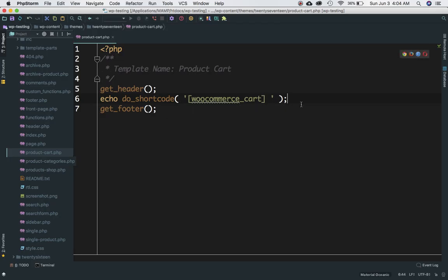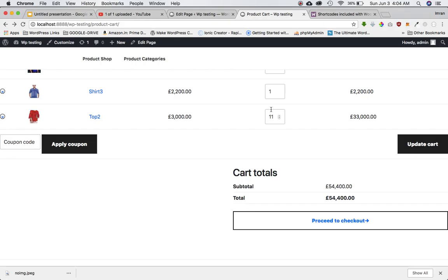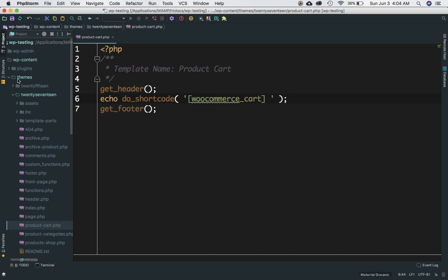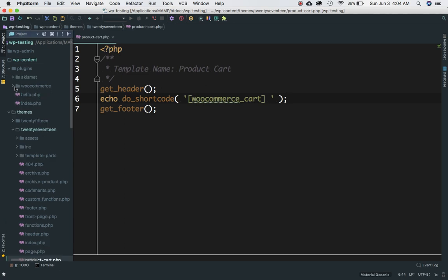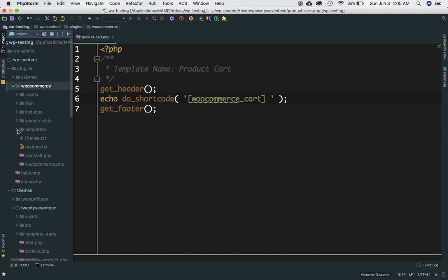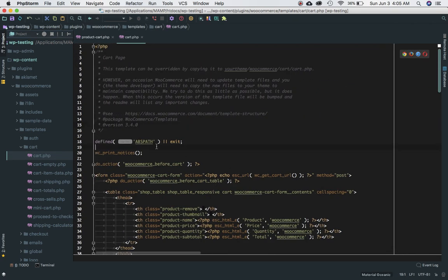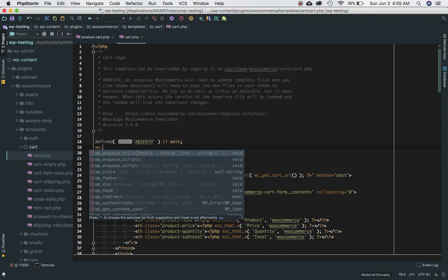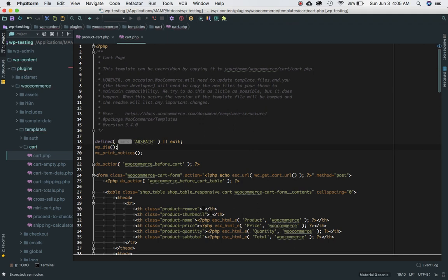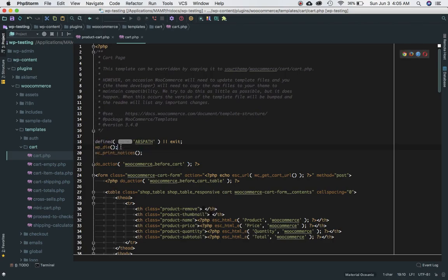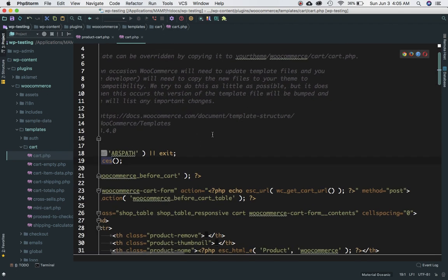However, we are very limited to the shortcode — we don't really have a structure to make changes if we want to align things differently. So, like we've done for categories and single category pages, we have to find out where this code is coming from. This code is basically coming from the WooCommerce plugin under templates > cart > cart.php. If you do wp_die there, sure enough the cart disappears — so that's confirmed as the source.